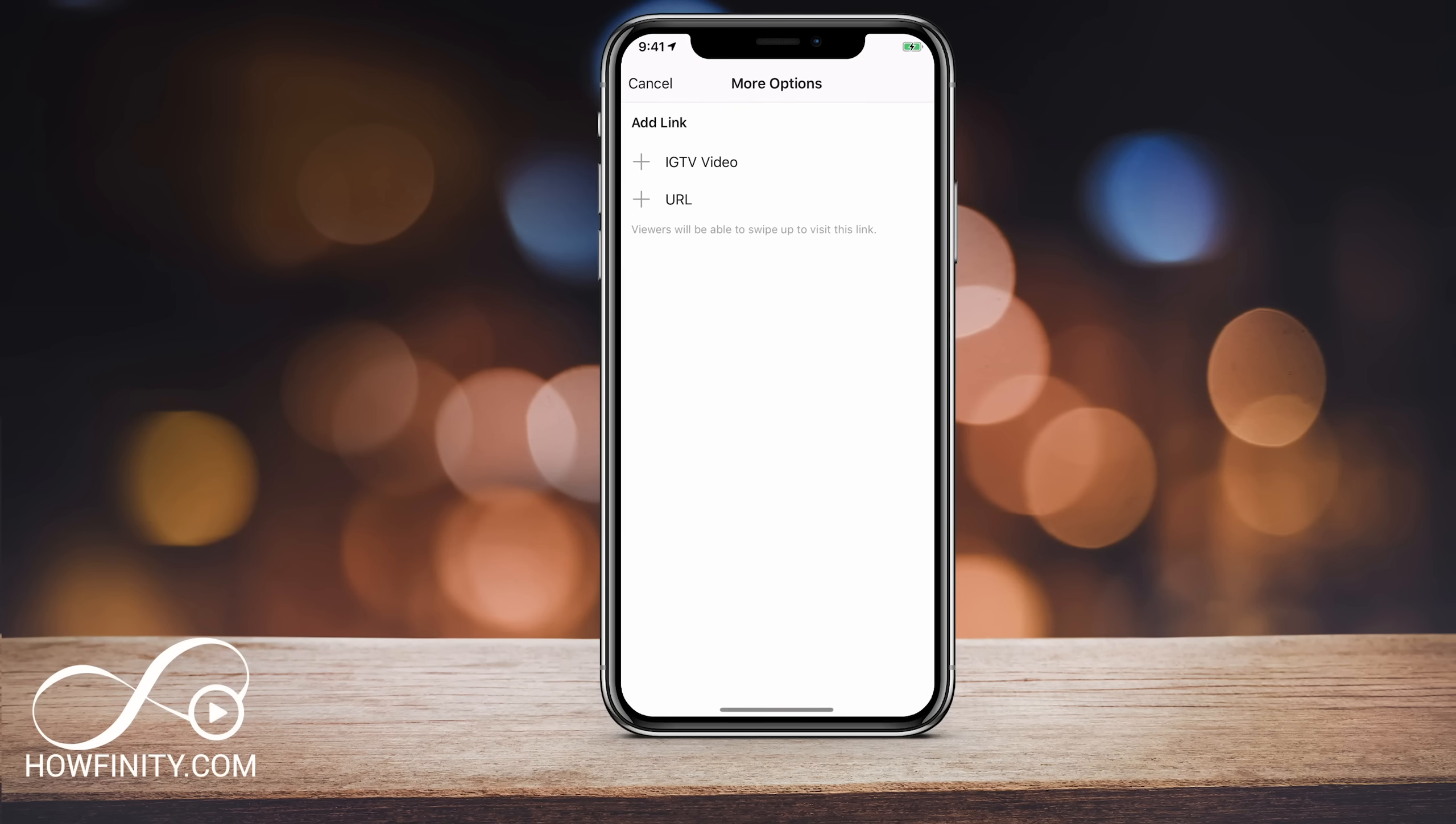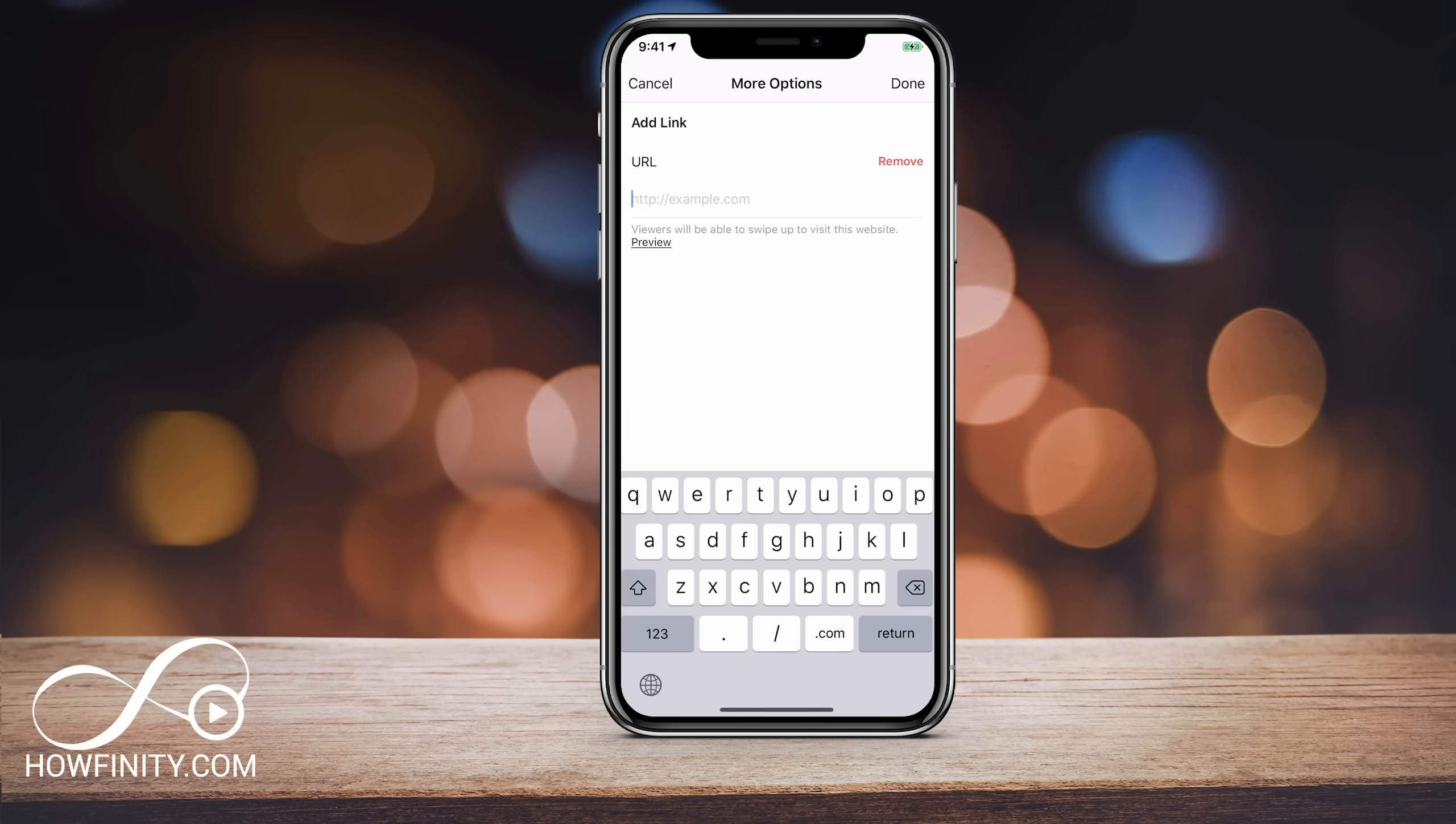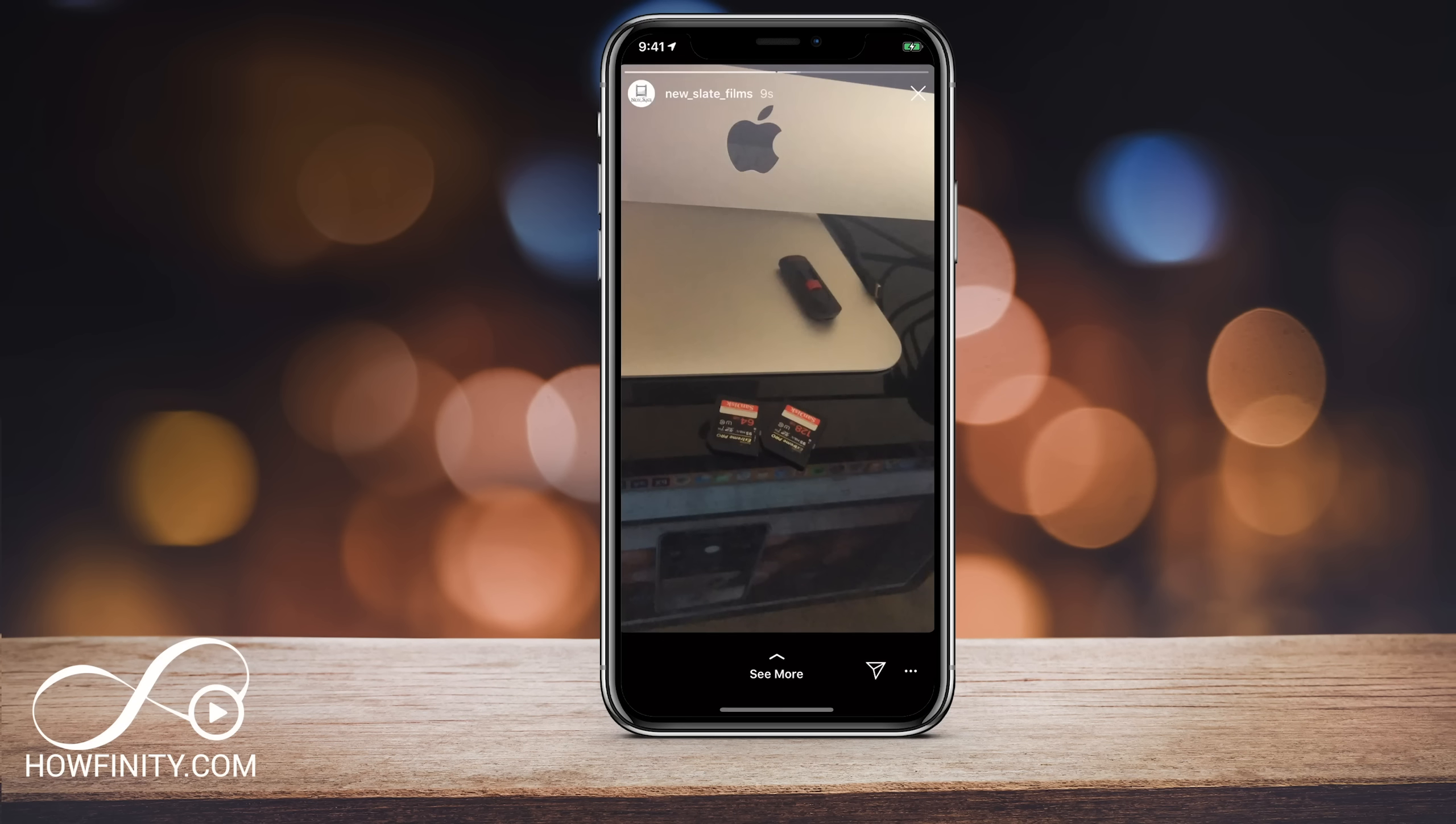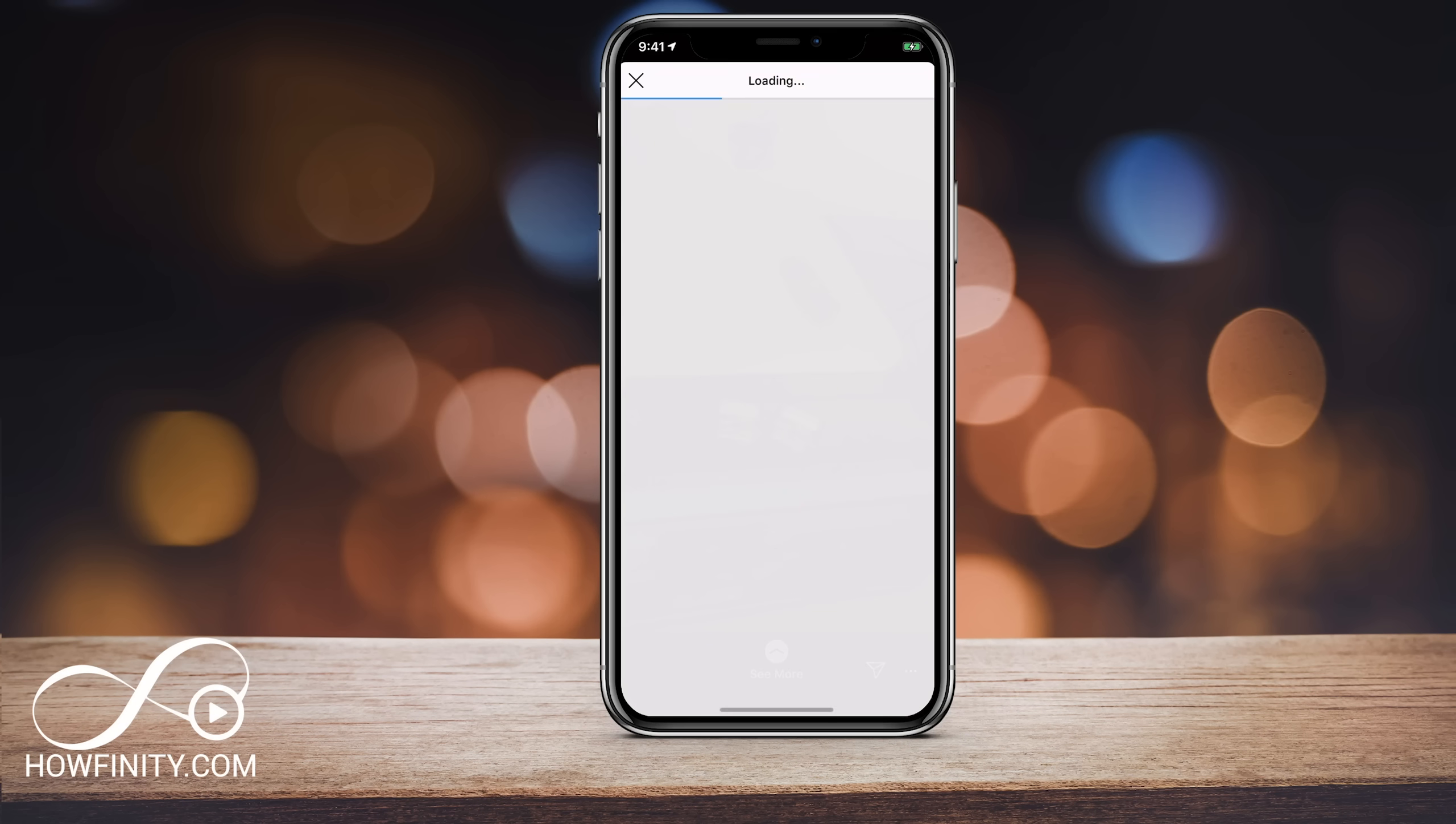Hey everyone, in this video, I wanted to show you how to add a link to your Instagram story. Now this is often called a swipe up link. So you swipe up and it will take you to a YouTube page, for example, or to your website.